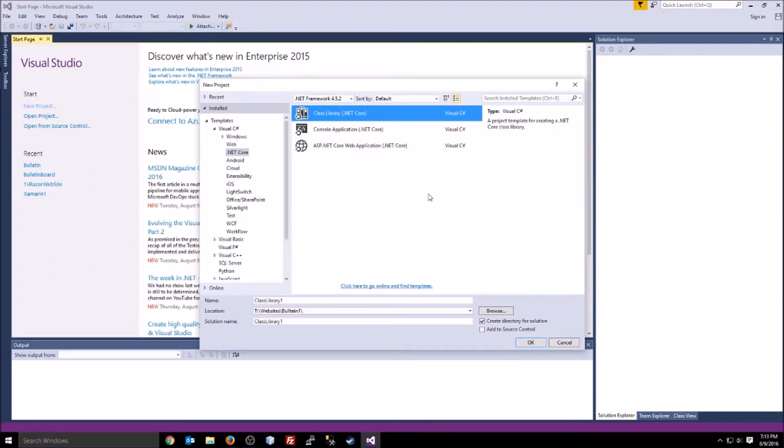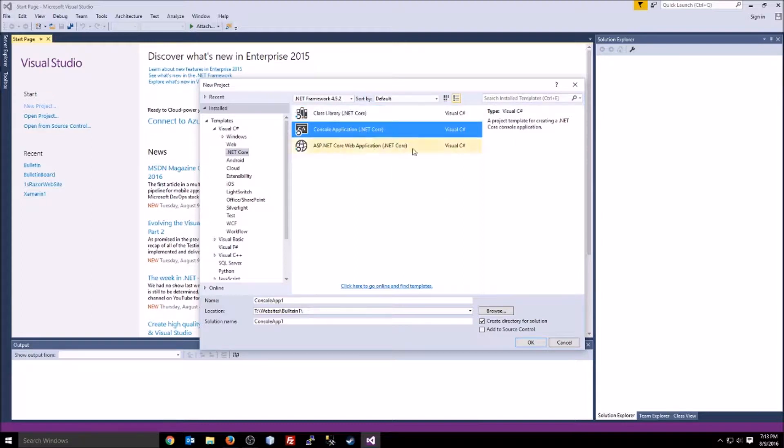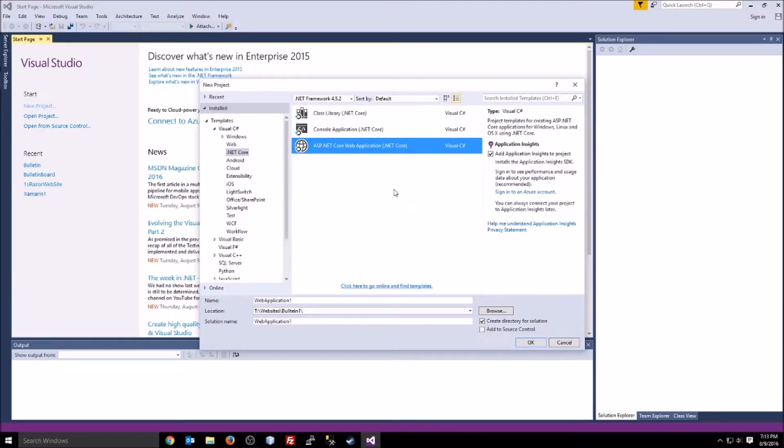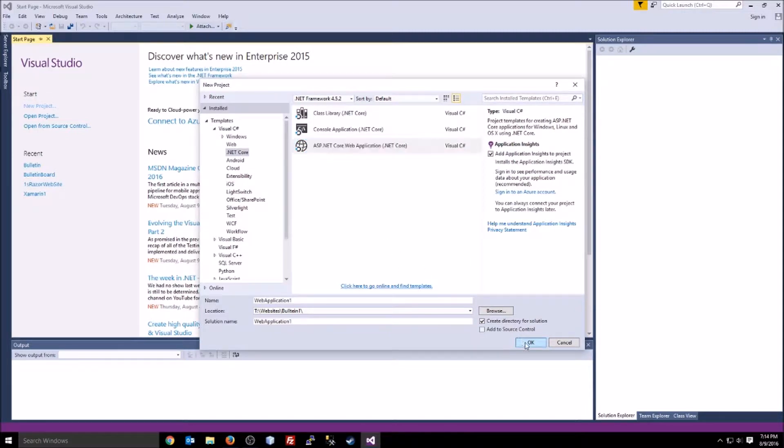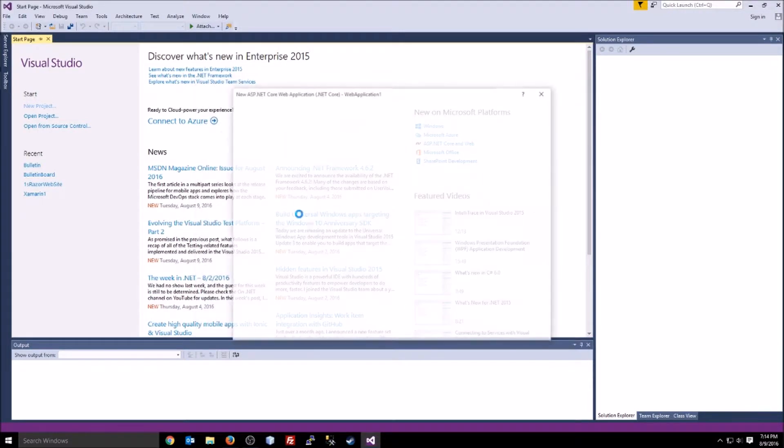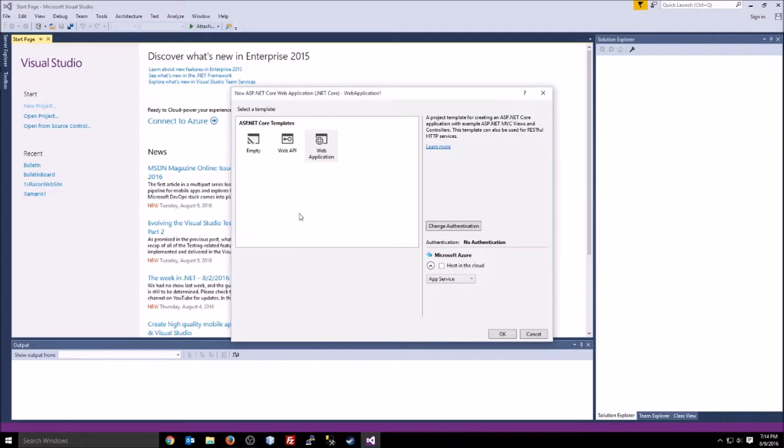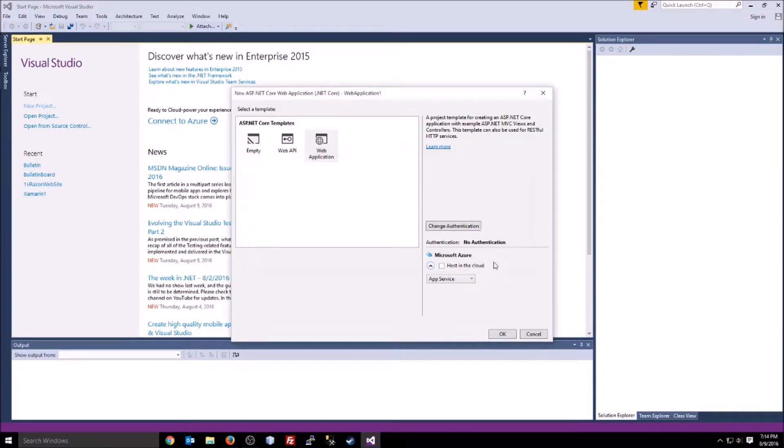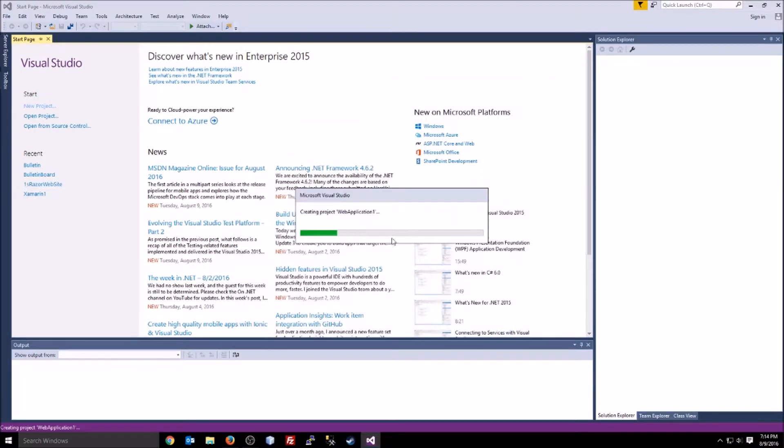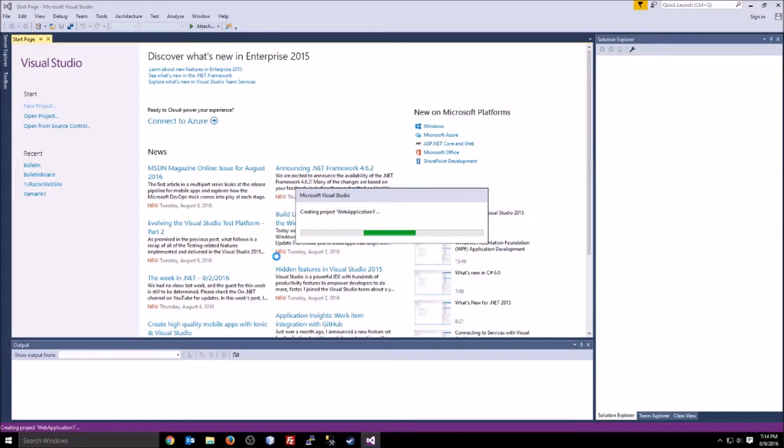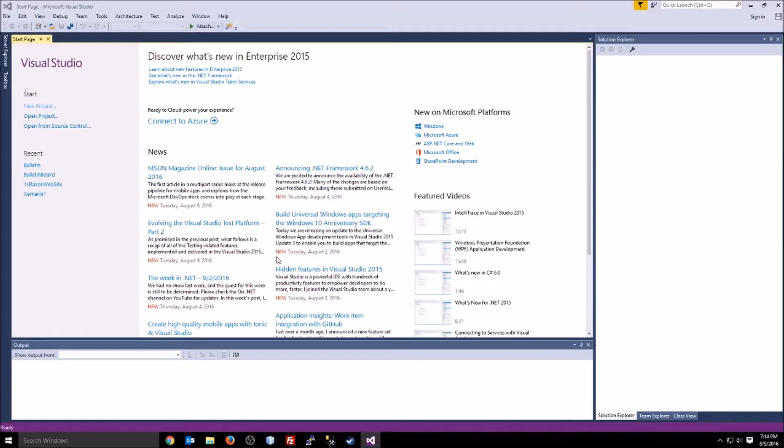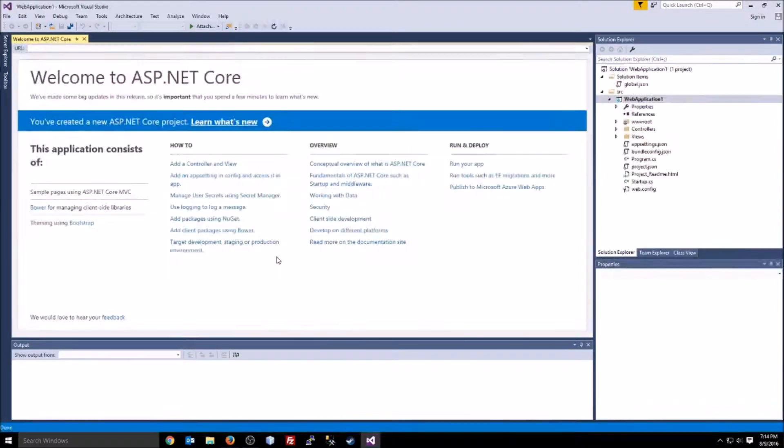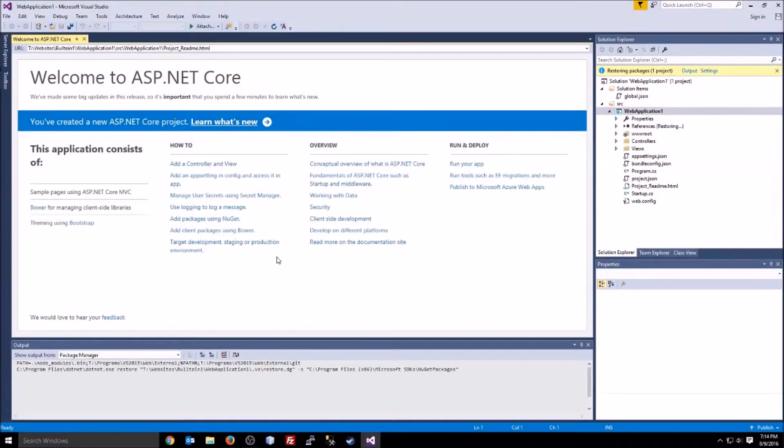So let's go ahead and open that. I'm going to go ahead and click on the web application. I'm going to just go ahead and click OK. I'm just going to click web application. I'm going to go in here and change the authentication to no authentication. Just press OK, and then we'll go ahead and we'll press OK. I'll let Visual Studio do its thing real quick.